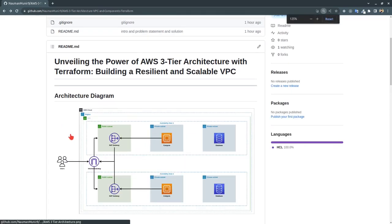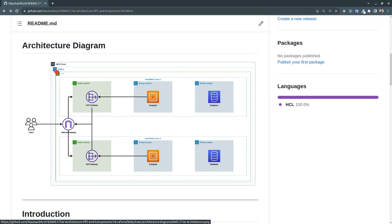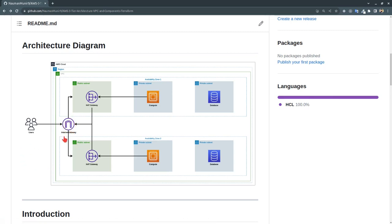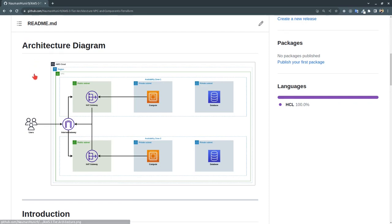Looking at the architecture: we have region US East 1 with a VPC and two availability zones, AZ1 and AZ2. In each AZ we have three subnets — one public subnet and two private subnets. In the public subnet we have a NAT gateway, in the private subnets we will have compute EC2 instances and the database. We will also be creating an internet gateway and NAT gateways.